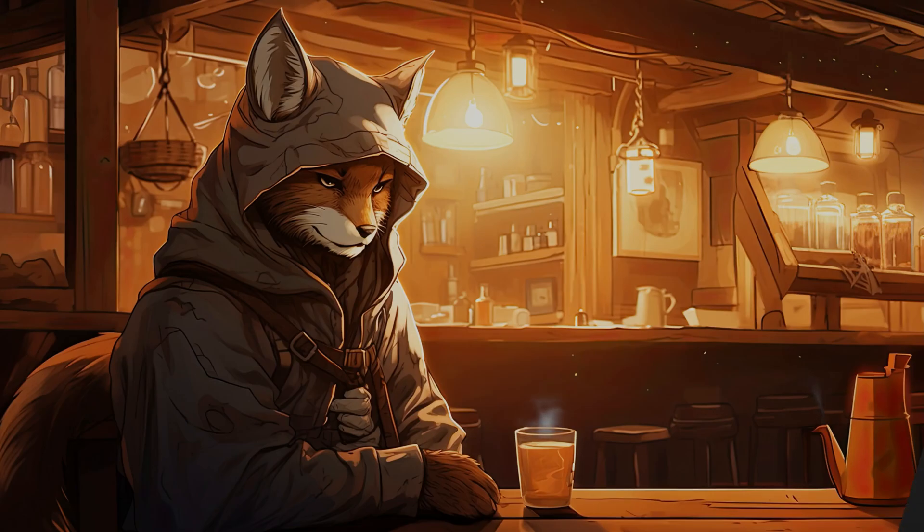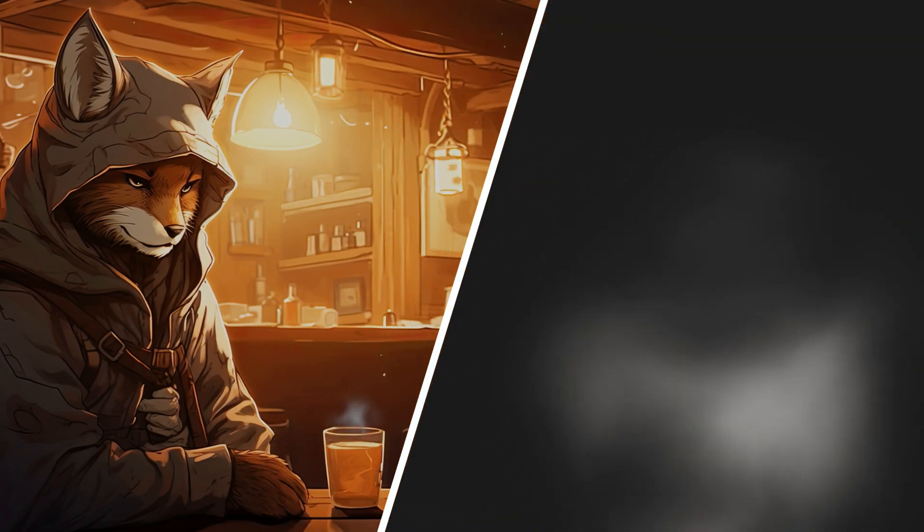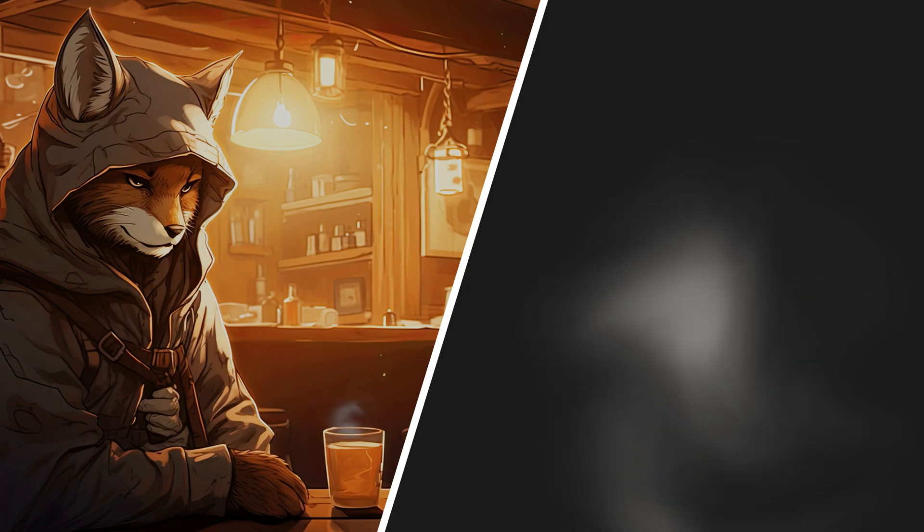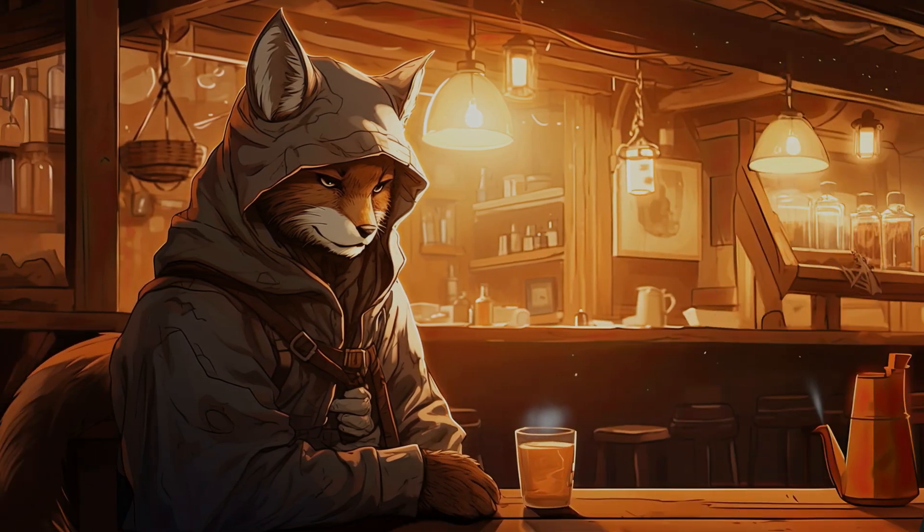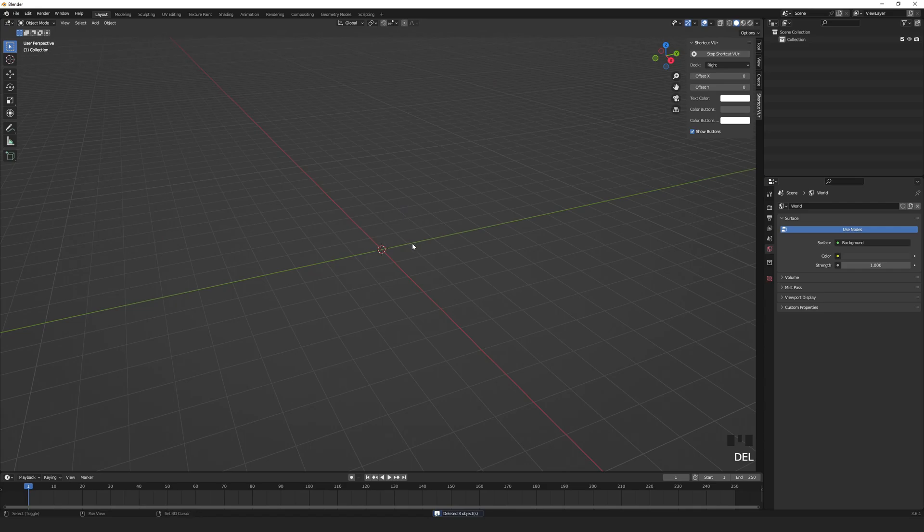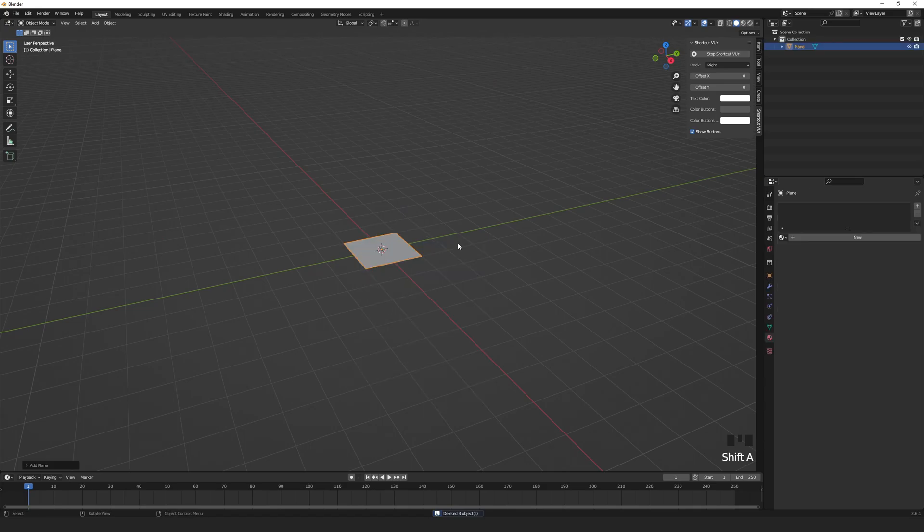Here is a quick and simple way to add an extra element of steaminess to your image or scene. Let's start by deleting everything. Shift A to add a plain mesh.